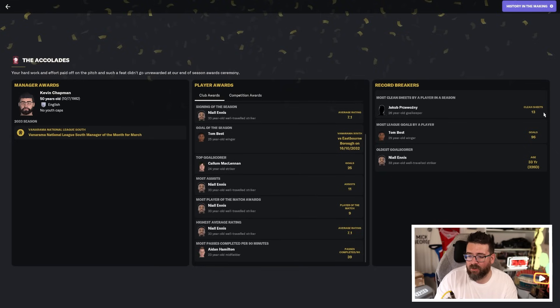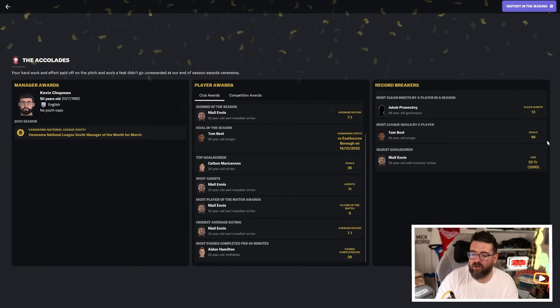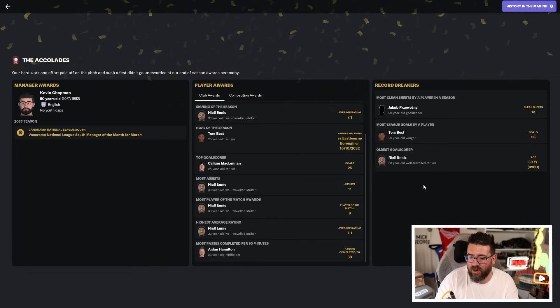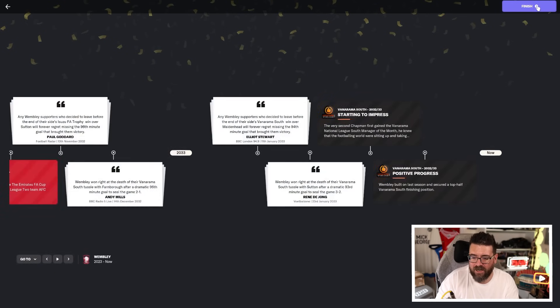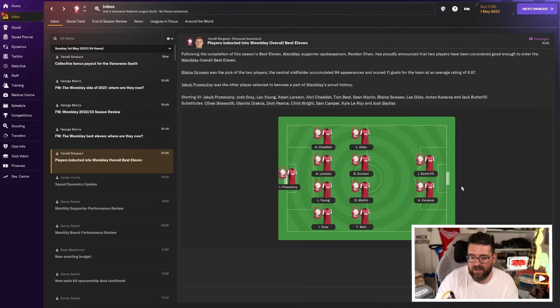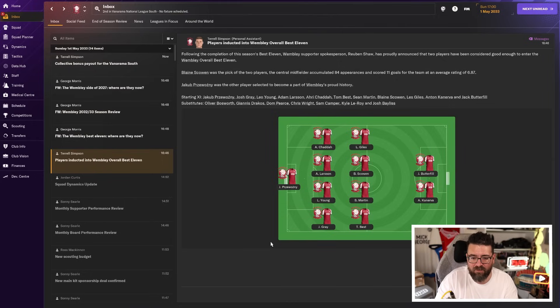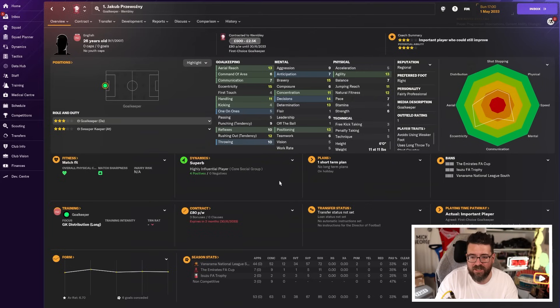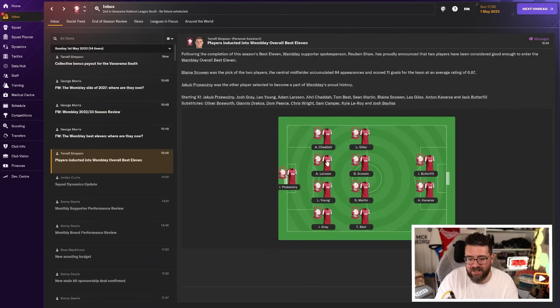Jacob set a new club record for clean sheets in a season. Tom Best extended his own record as all-time top league goal scorer with 96 league goals, over 100 goals. And Ennis is our oldest ever goal scorer. And if he does stick around, that's a record he's likely to break again next year. But I don't think he's likely to stick around. So this is our all-time best 11. So Jacob, after one year, goes straight into it, which shows just how poor our goalkeepers have traditionally been. If there's any way for us to keep hold of Jacob, that'd be super. I don't know that there is. Chadder, left back, has now retired.